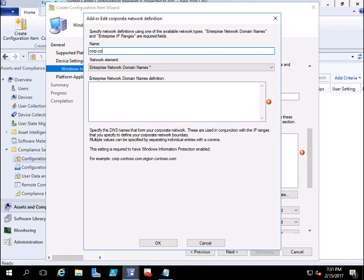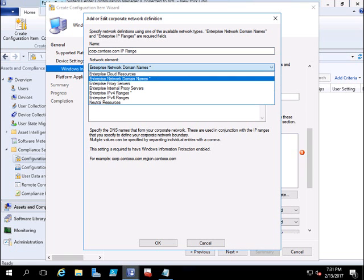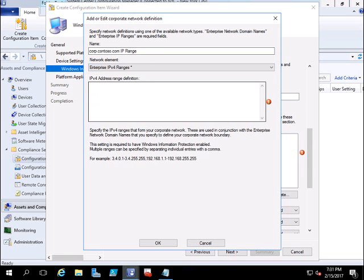One more rule I will add is the IP range. Enter corp.contoso.com and select IP range. Click the IPv4 range option and give the IP range. My corporate network range is 10.10.0.1 to 10.10.0.100. This is the corporate range that is allowed. Click OK.